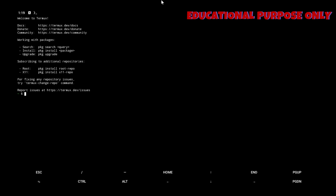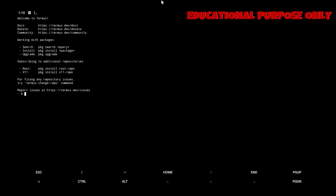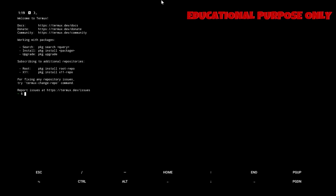Today we are going to check out an advanced phishing tool. With this you can generate a masked URL and can get the device info of the accessed person. I am warning you guys this is only for educational purpose. So let's start.